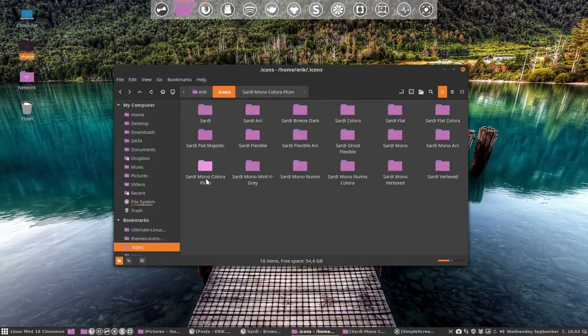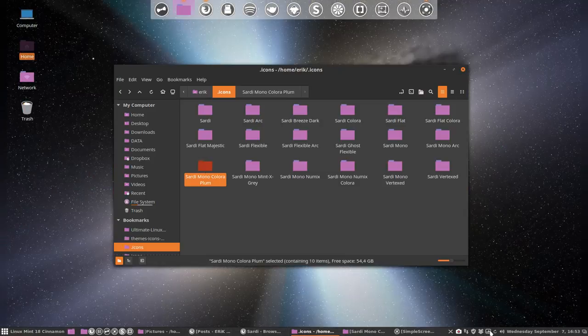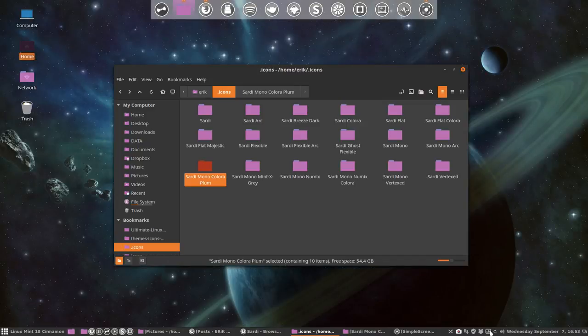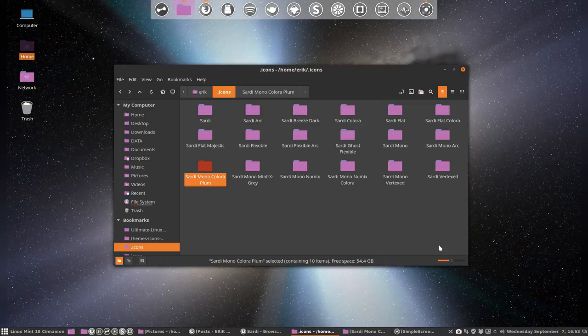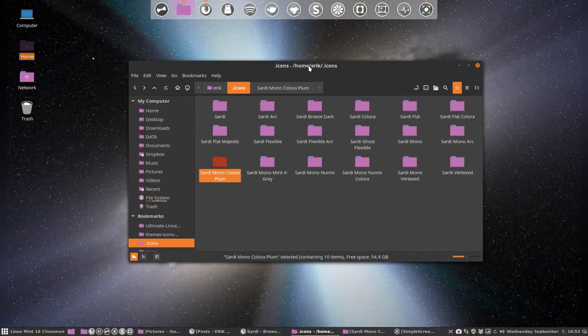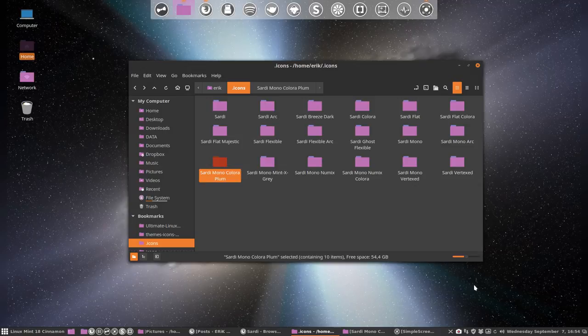So in fact, we have made ourselves a new icon theme. The only thing we need now is something similar as a background, and that's pretty not so bad actually. And that's it. All right, that concludes the movie. Have fun making new icons with this Sardi Mono Color. Bye for now.